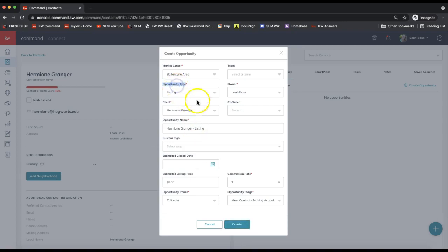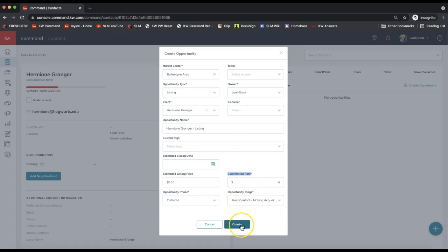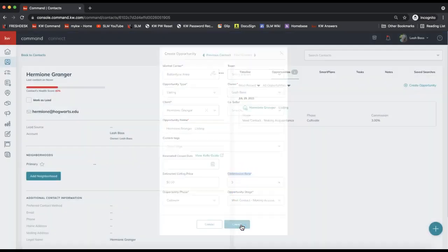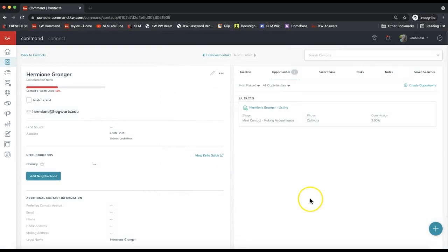And we can go ahead and click Create on the bottom. So again, the main three fields that we are paying attention to are opportunity type, make sure your client and co-seller or co-buyer are filled in properly, and we have to fill in the commission rate. That is a required field, and go ahead and click Create.